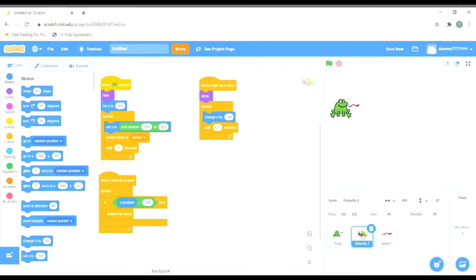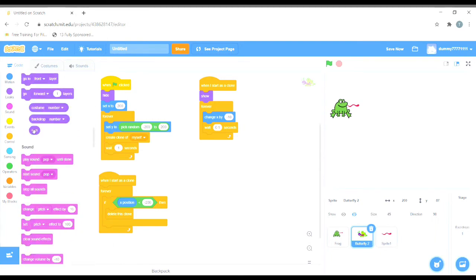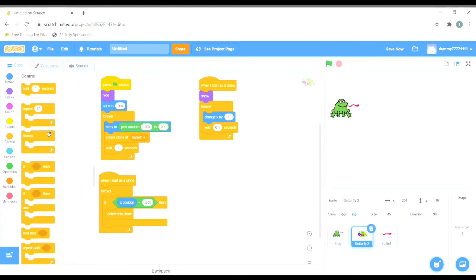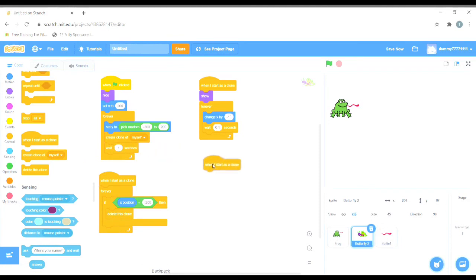To make the butterfly disappear, I will have to do some coding and give instructions to the butterfly. We will go into the butterfly sprite, click on the code section, and here we will create another set of codes or instructions that will instruct the butterfly to disappear when the venom hits it.